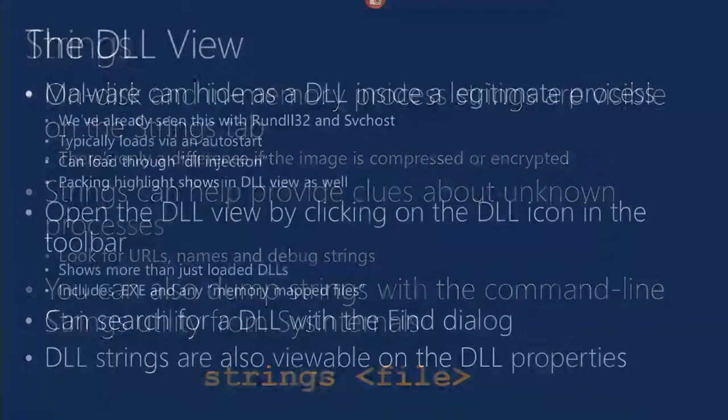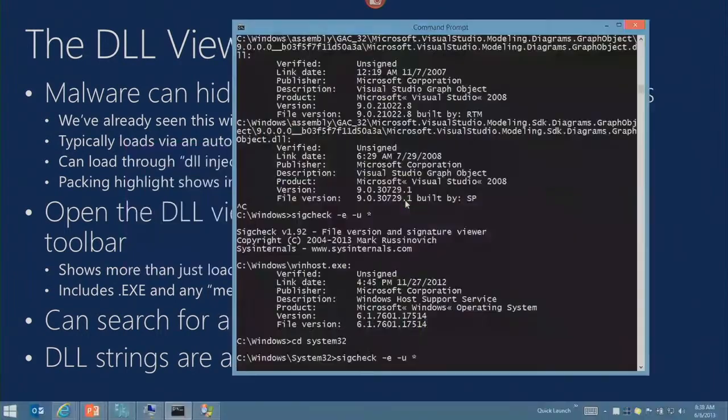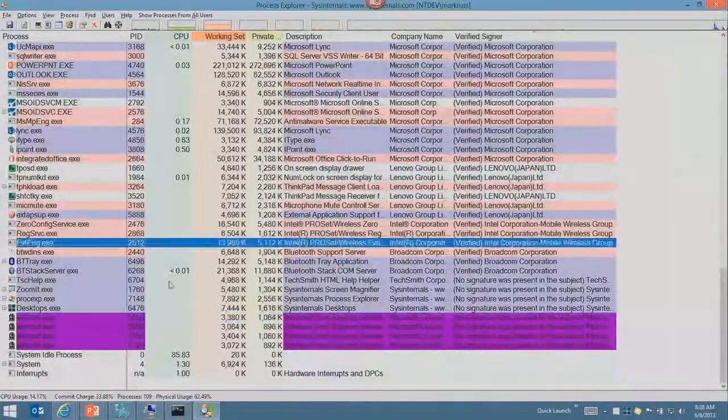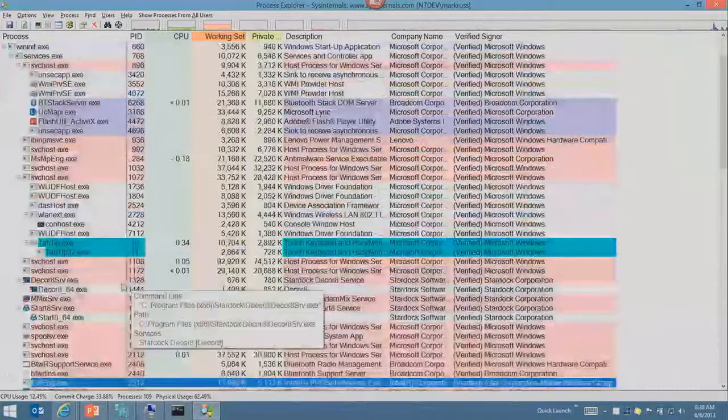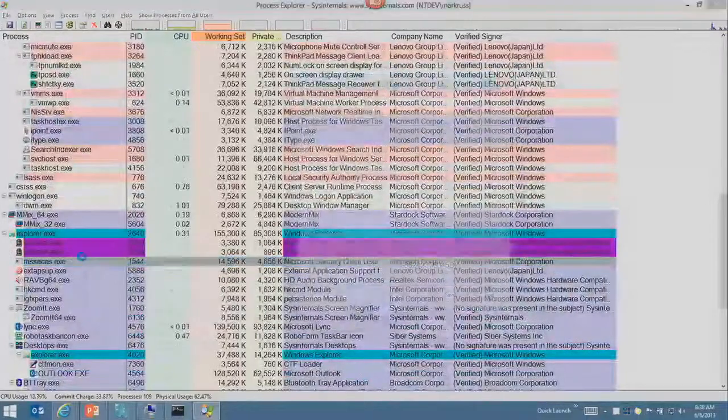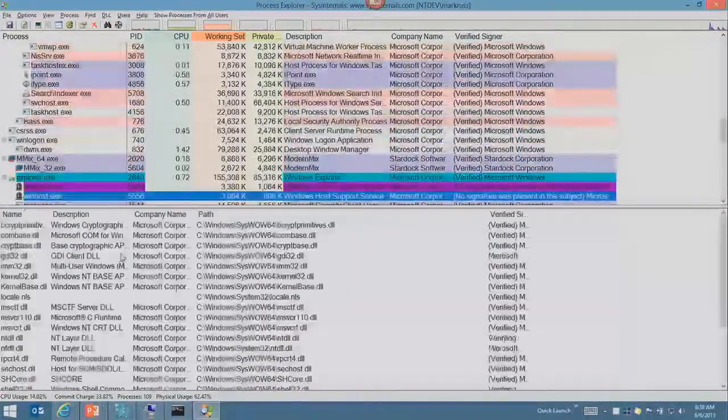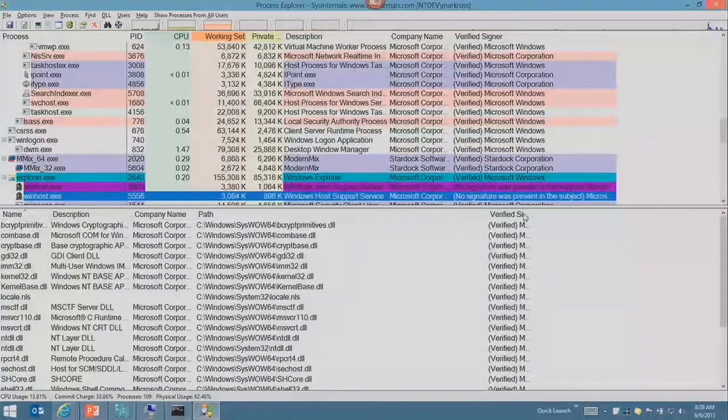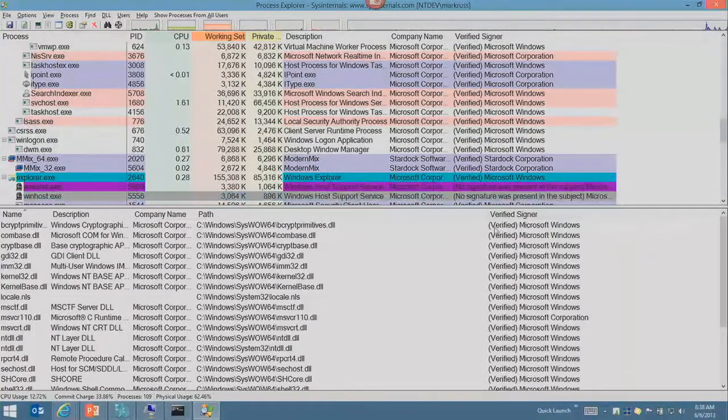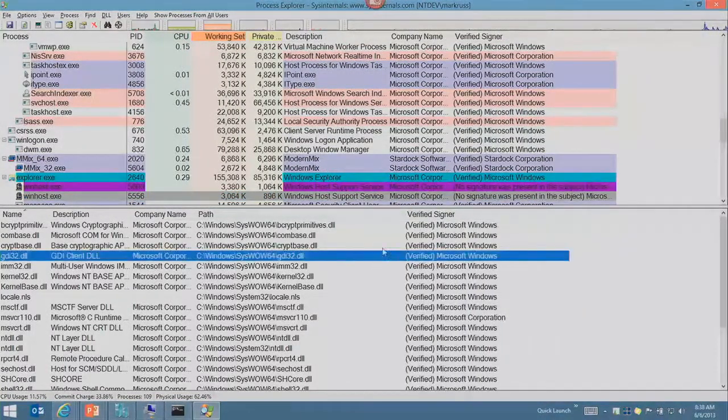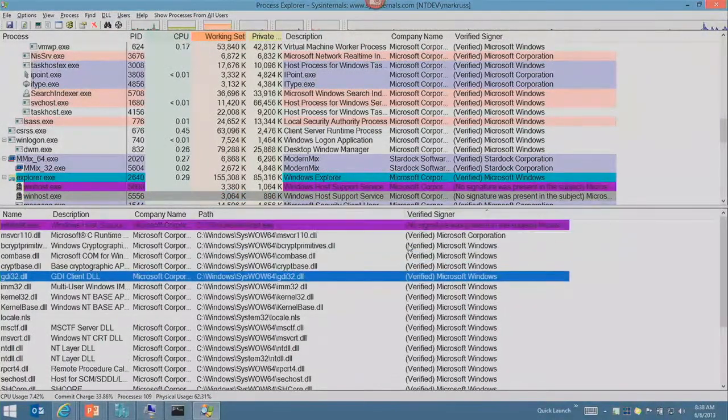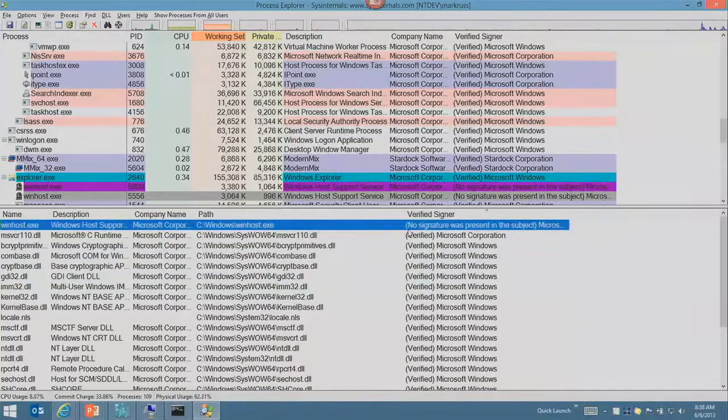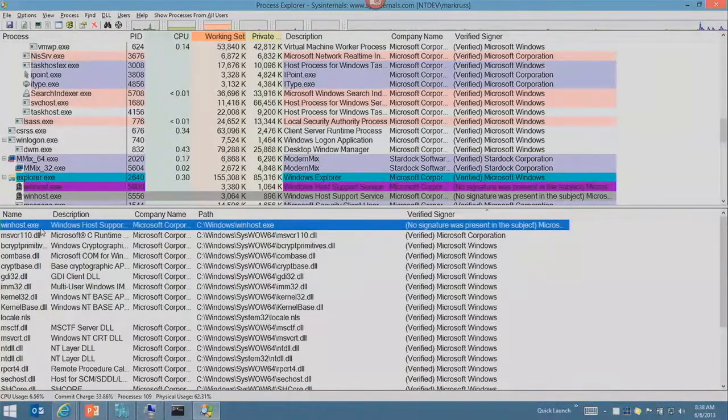Finally, there's another view - the DLL view. When malware is hiding inside a legitimate process, you can open up the lower pane with Control+D. You can add the verified signer column to that as well and check for unsigned images in processes that are hosts.